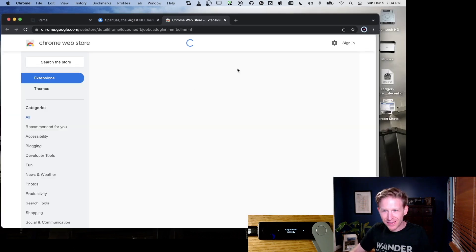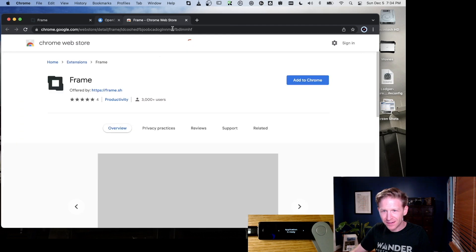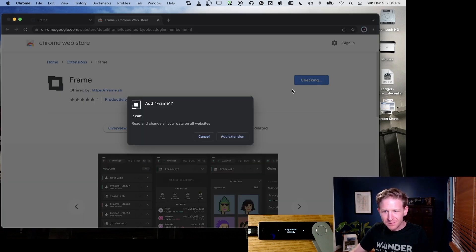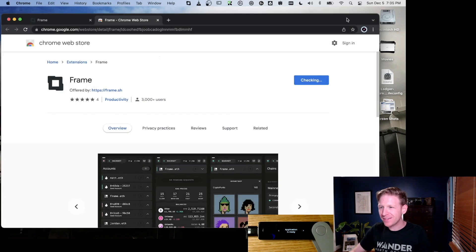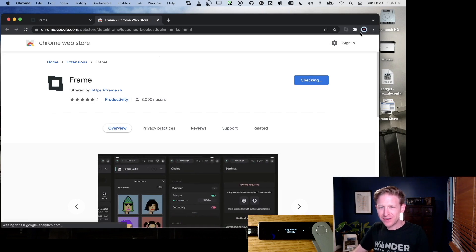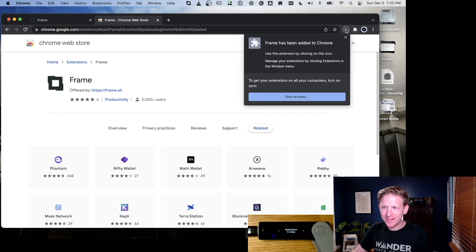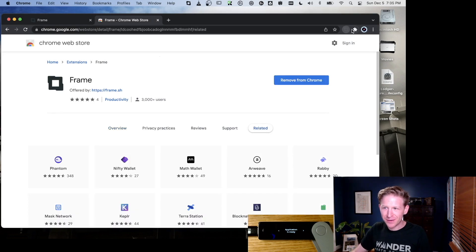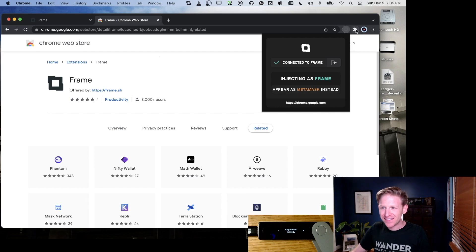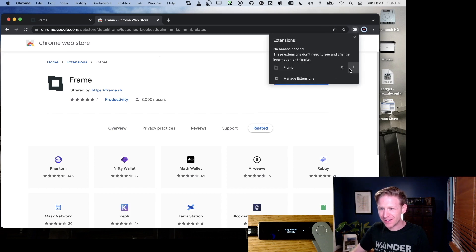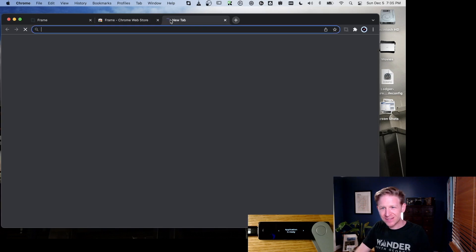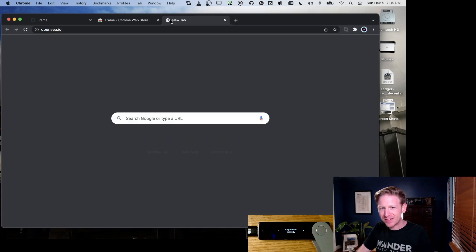Let's close OpenSea for a second and add to Chrome. What the Chrome extension does is it has a way to trick websites into thinking you're using MetaMask when you're actually using Frame, which is kind of cool. Let's pin that just to keep it visible here. Now let's go back to OpenSea.